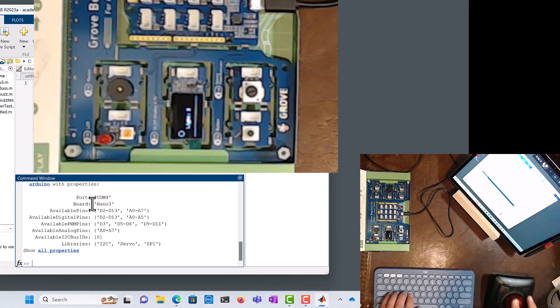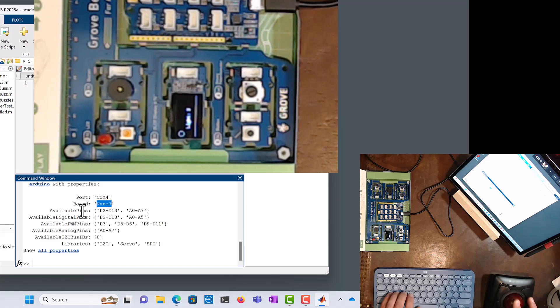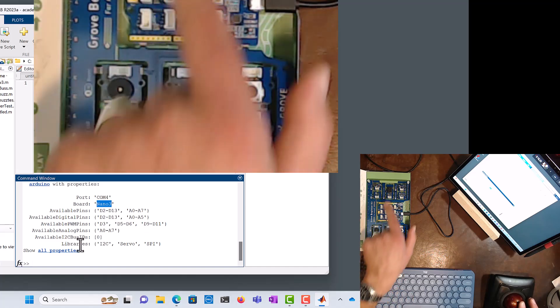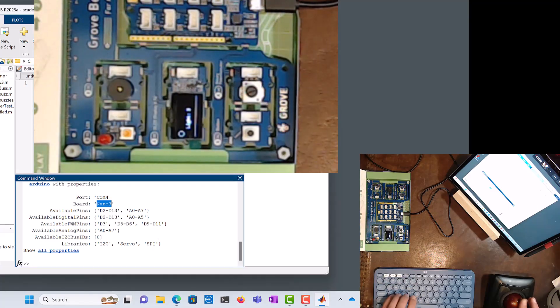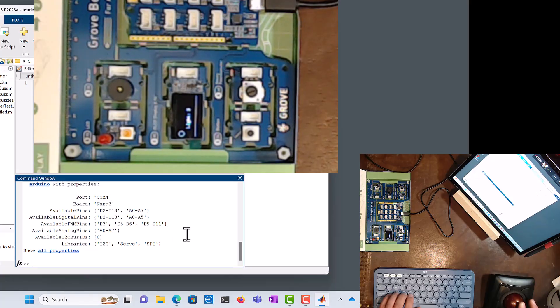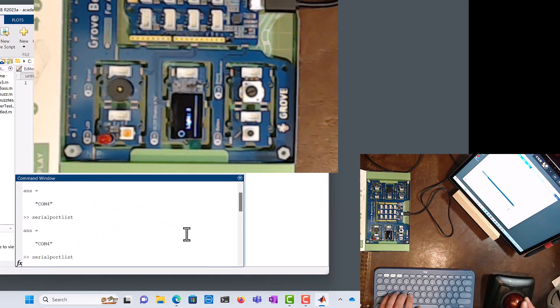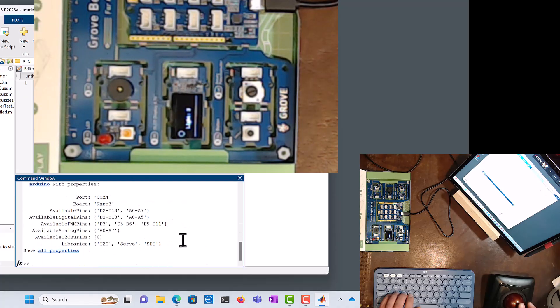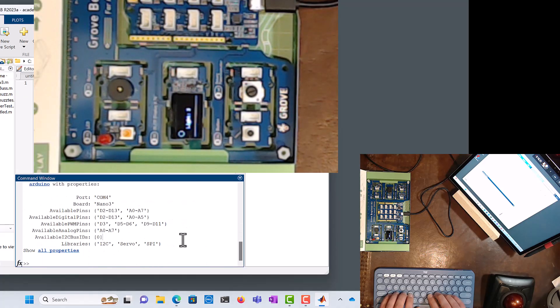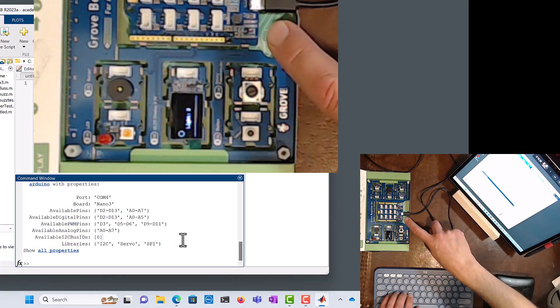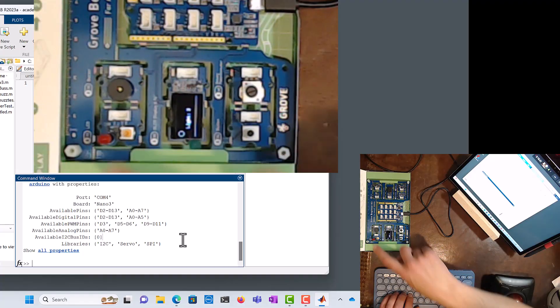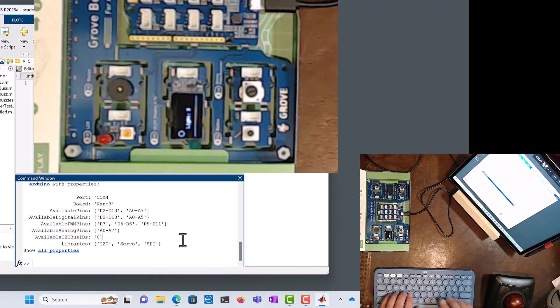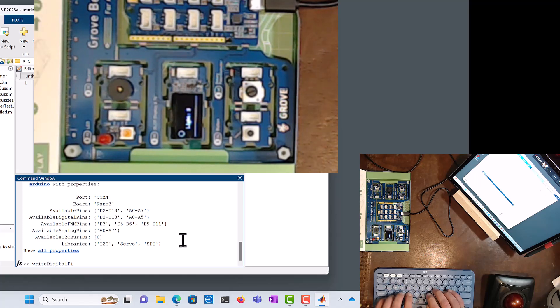Over COM4 as a Nano3 type of board, and it has multiple pins available, multiple functions available in here. And we can see that the a object right here, the Arduino object, is instantiated, which is good, it's created. Now the next thing we want to do is try to turn on an LED on D13, and then later we're going to do D4. Okay, so let's do D13. So we can go writeDigitalPin, yep.